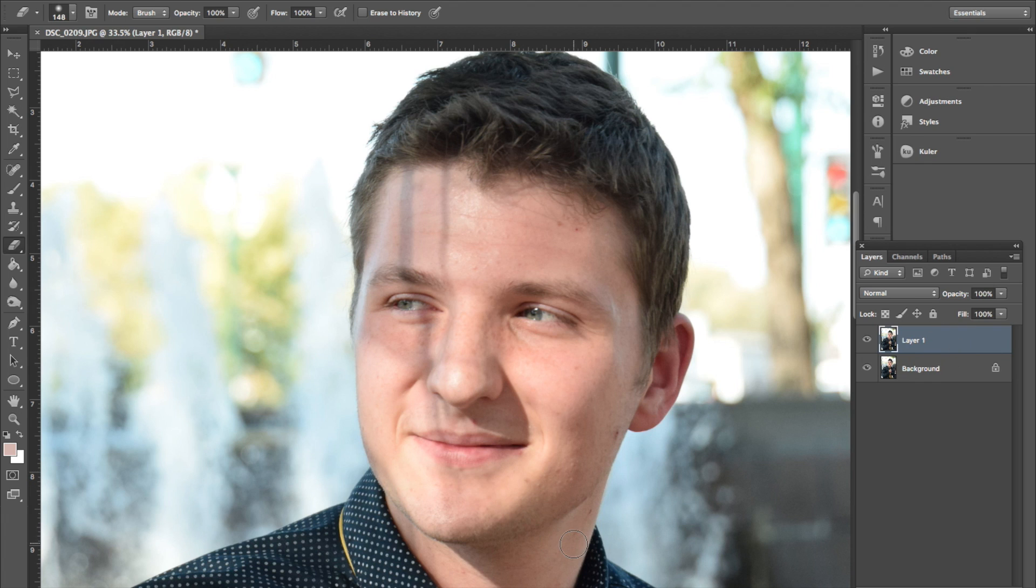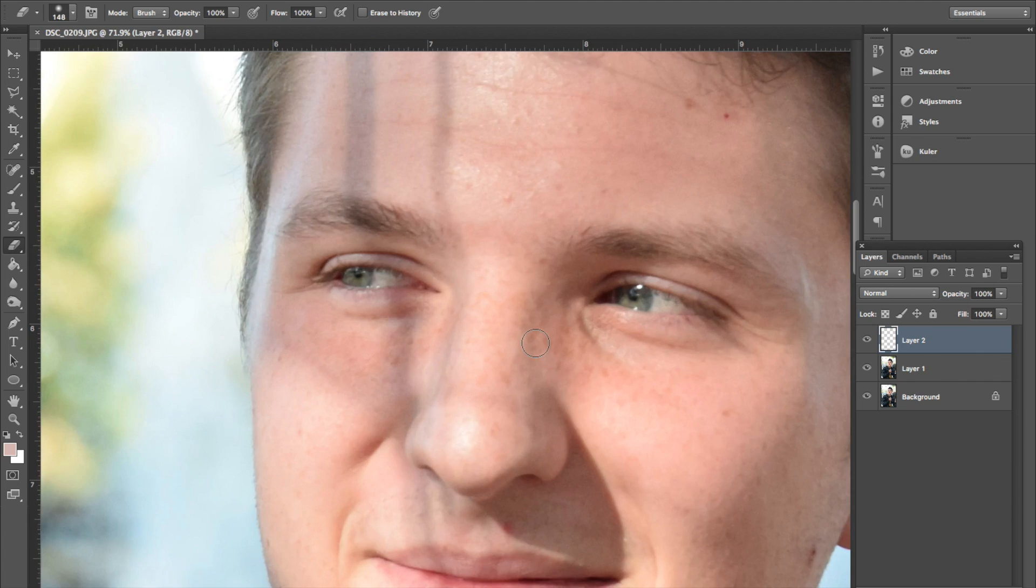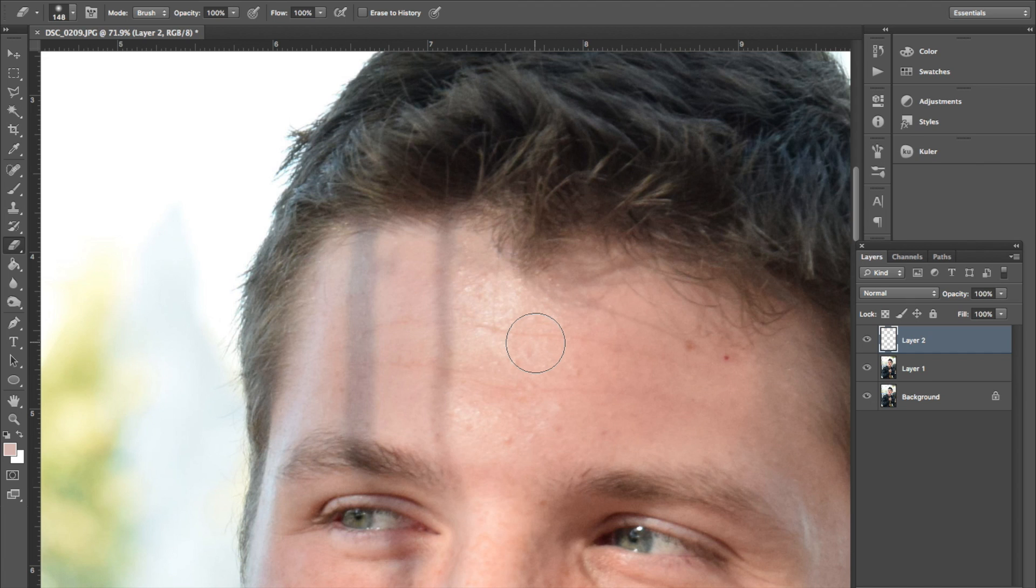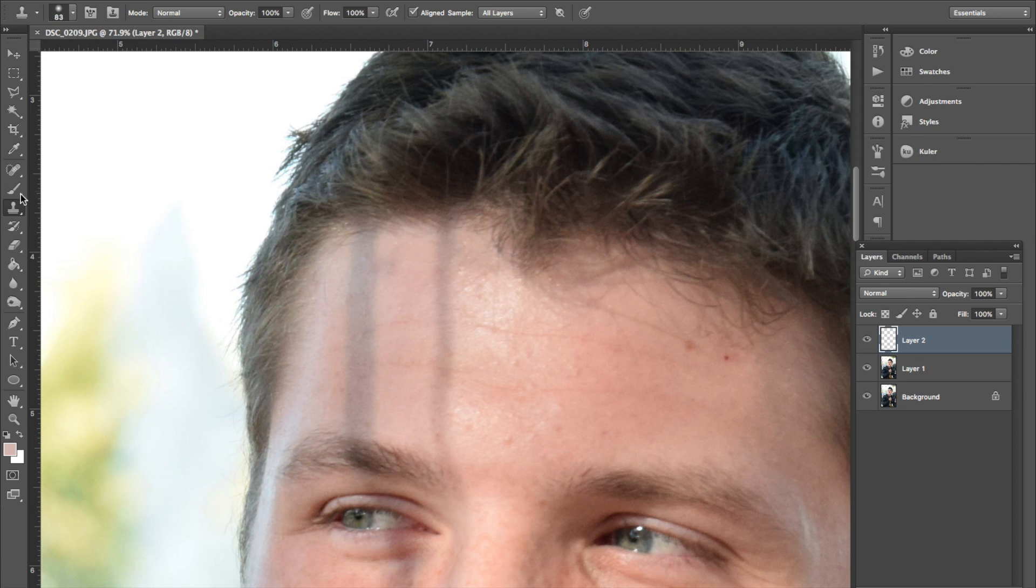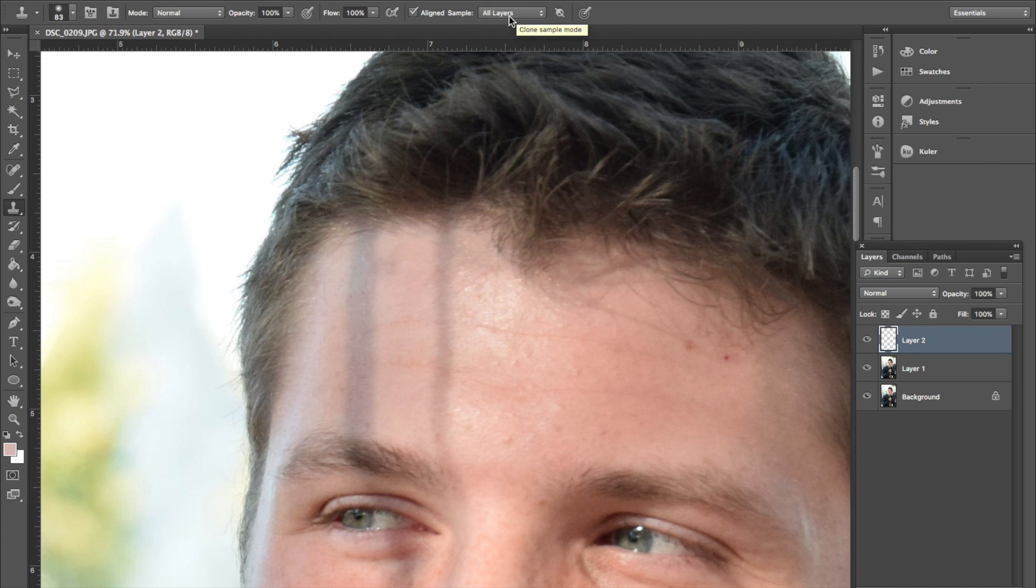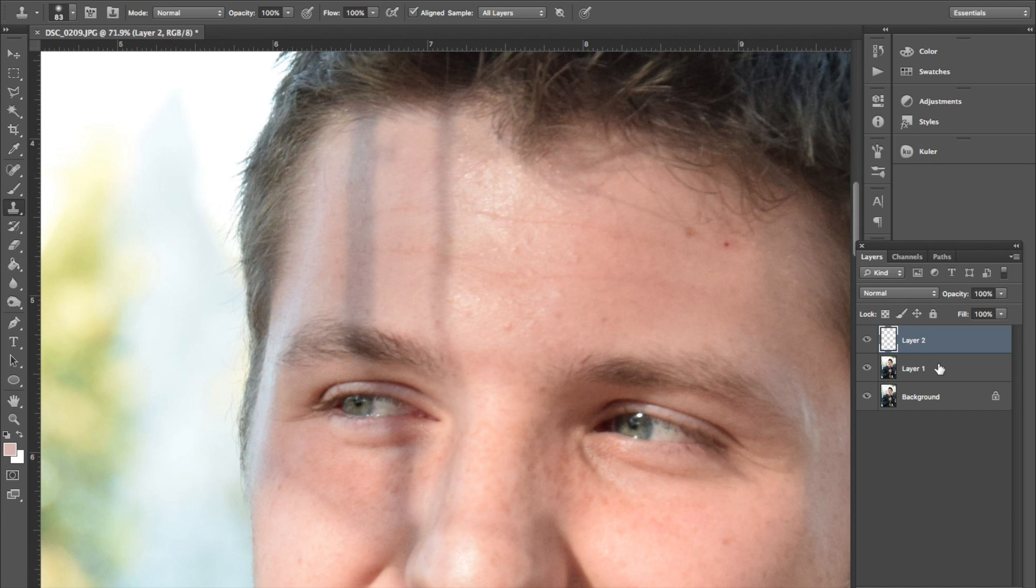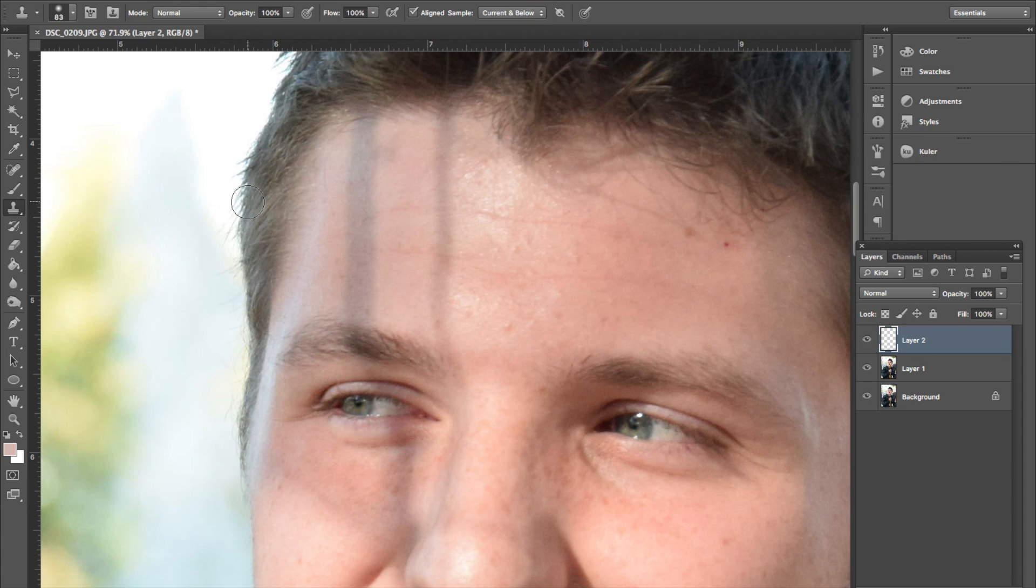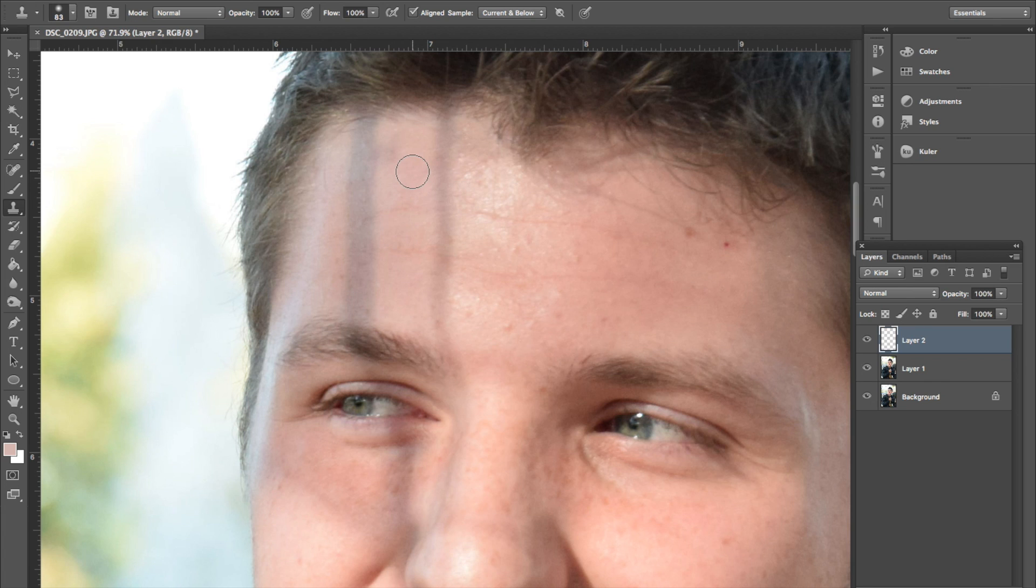From here, I'm actually going to make a new layer. Just click on the new layer button over here, and this is just a regular layer, everything is the same. Then I'm going to go over here to clone stamp tool, it looks like a little stamp. The real important part on this is to make sure that all layers is selected as your sample layer on the top, so make sure that that's selected, that way it actually goes to the layers below it. Current below would work on this one, because it would be the blank layer that we're on and the one below it.